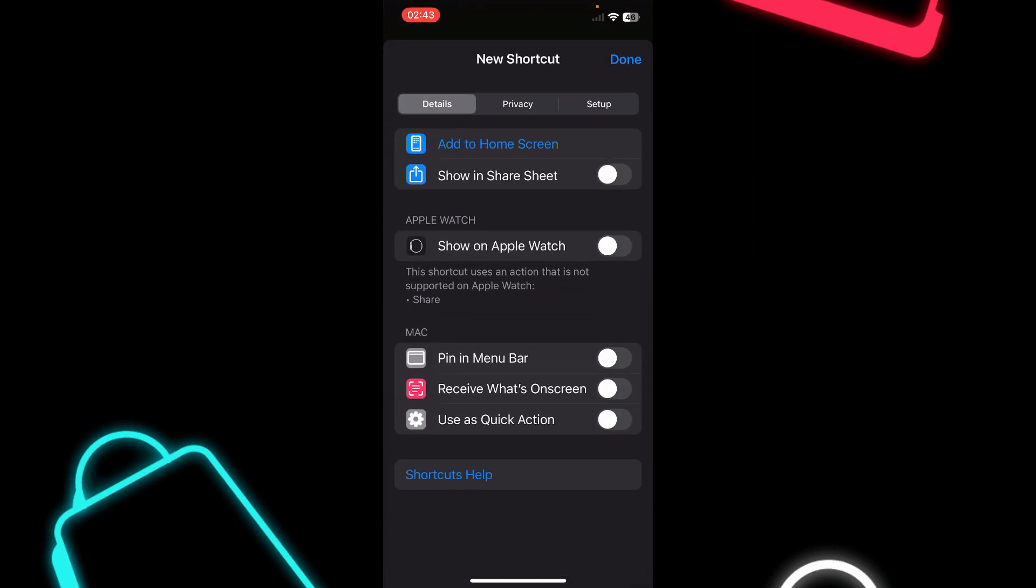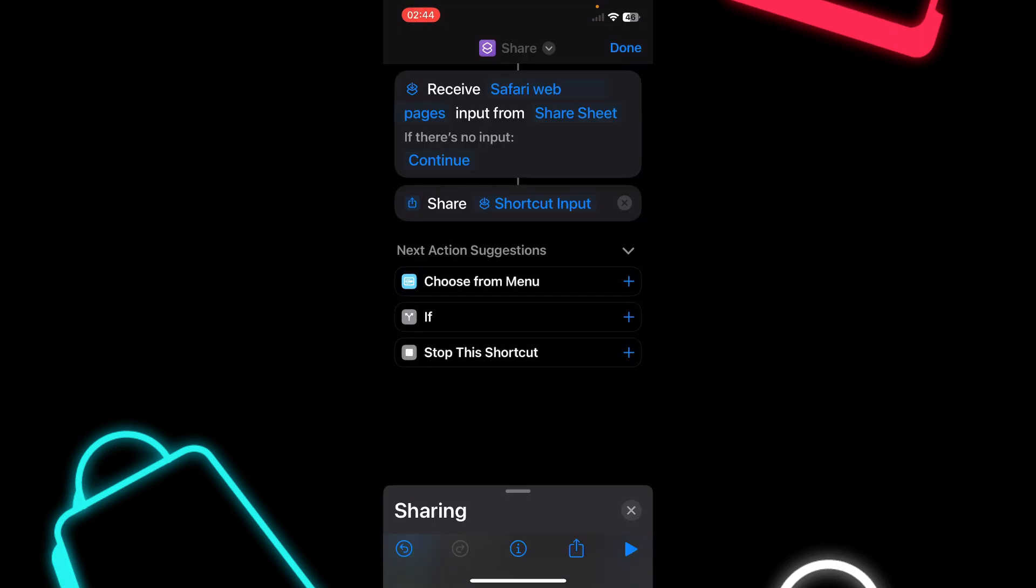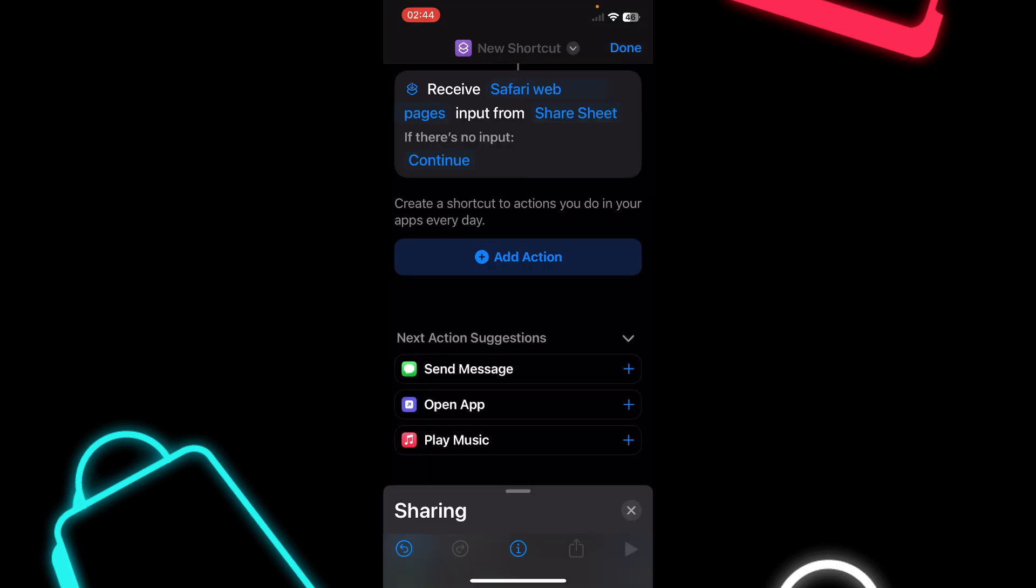You'll have to tap on Nowhere and then enable Show in Share Sheet. Then delete the Share Shortcut Input.